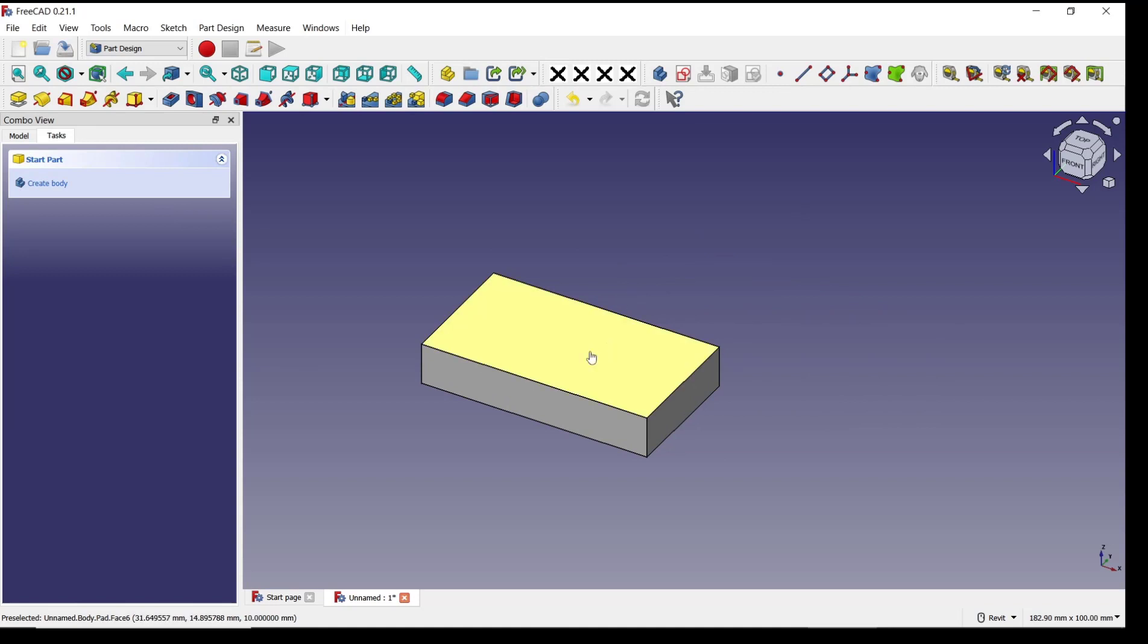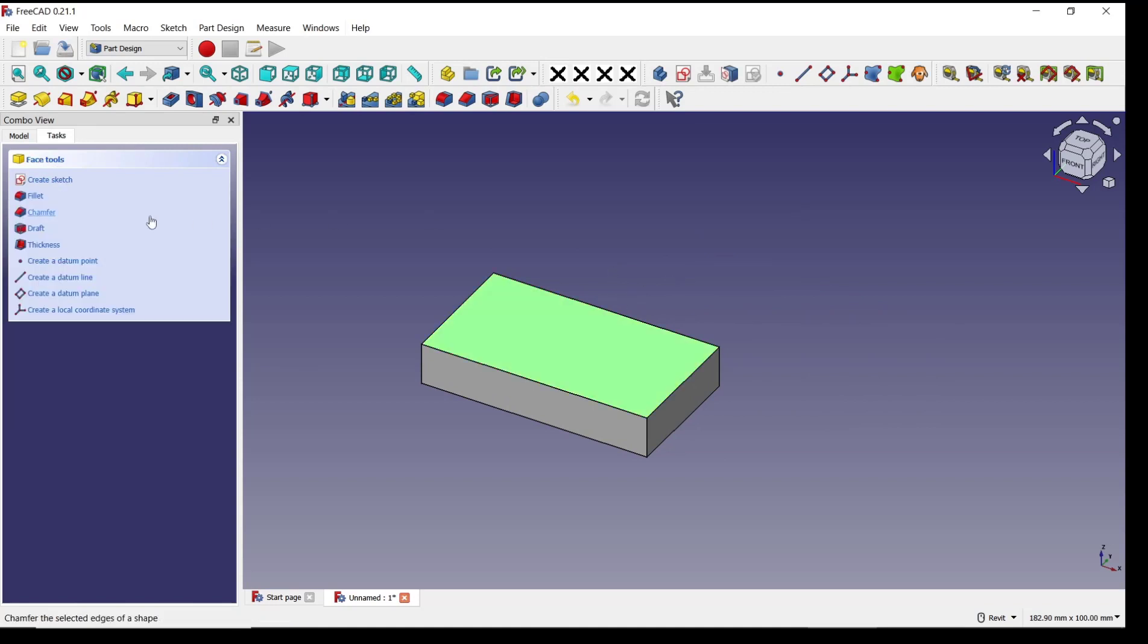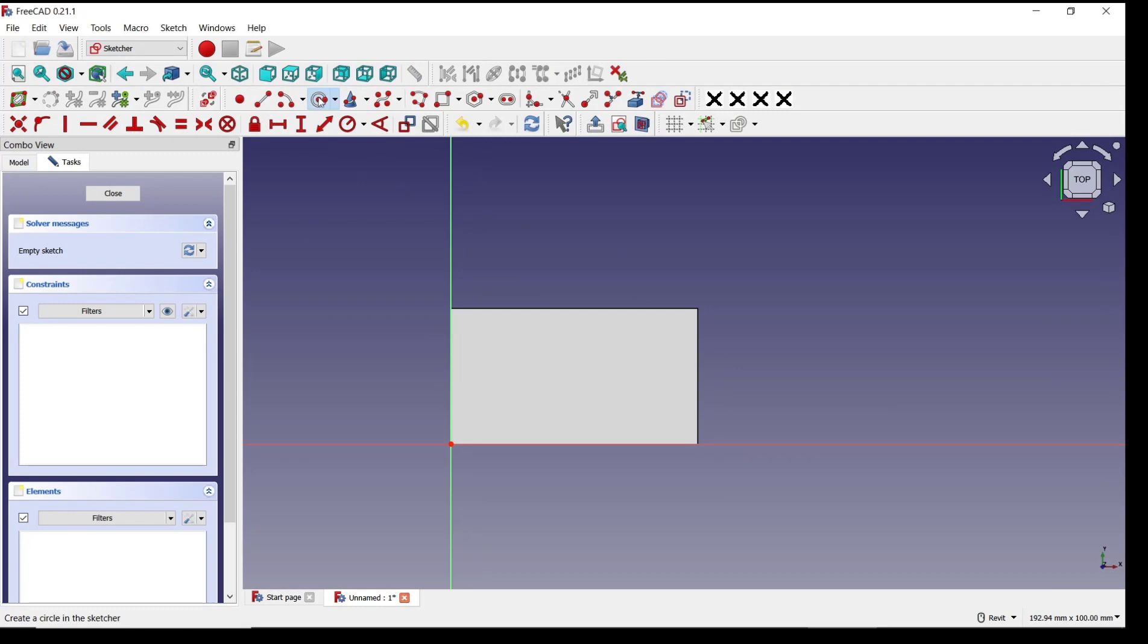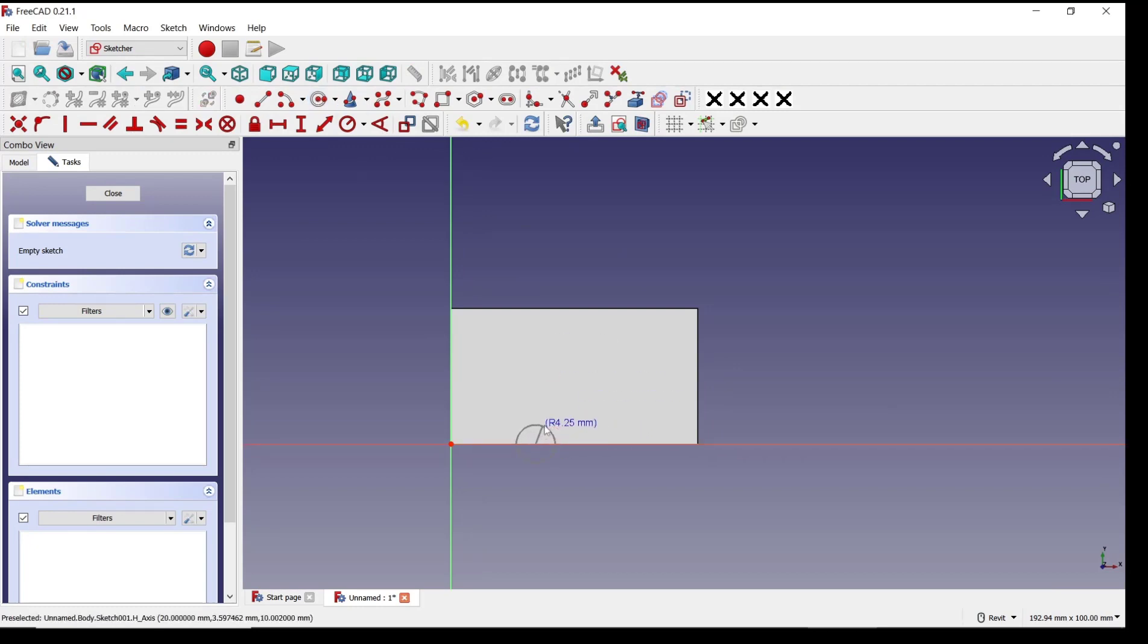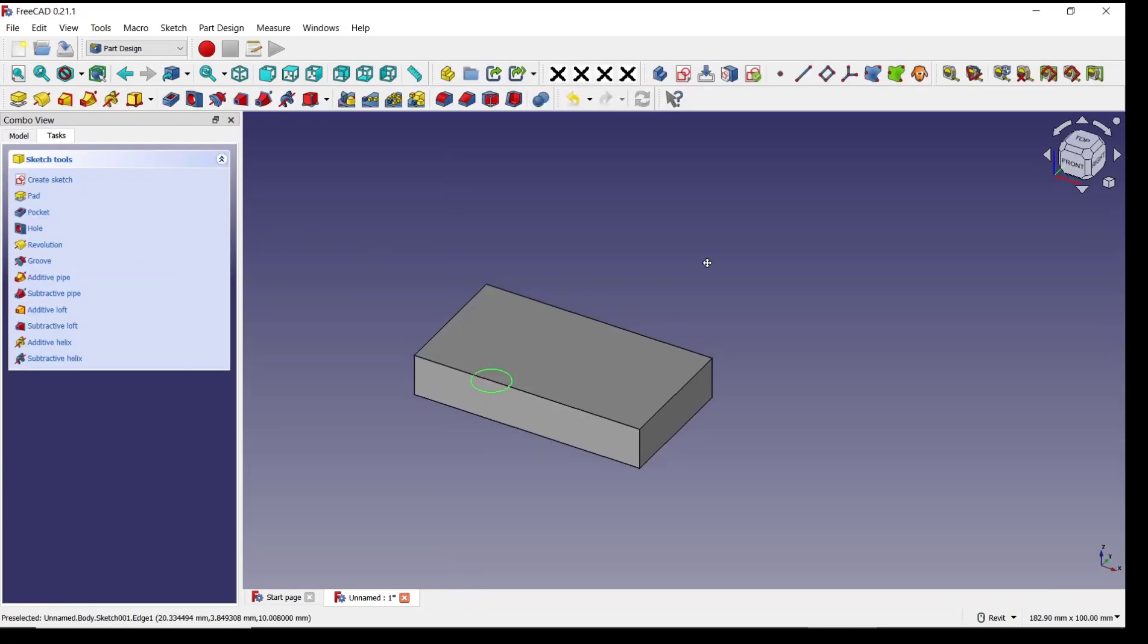Click create sketch and I will draw a circle like from this point. Click close.